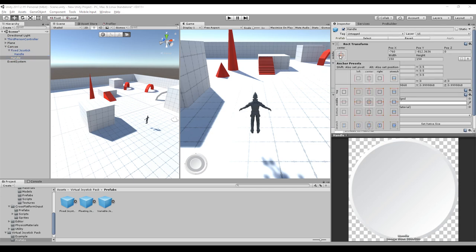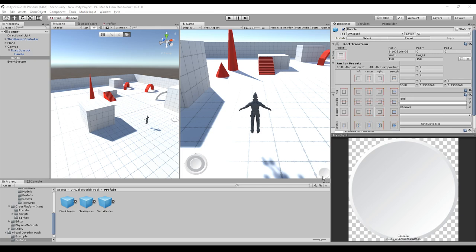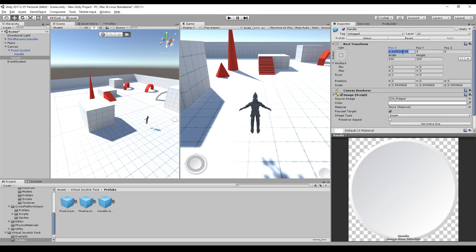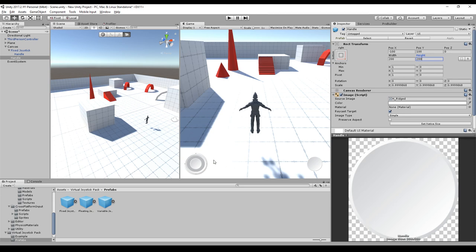We will set the pivot to the bottom left corner and press Alt Shift so it will be placed at this corner. We will tweak the position a little bit by setting X to minus 100 and Y to 100. The width maybe to 200 and the height to 200. Now it's looking pretty good.